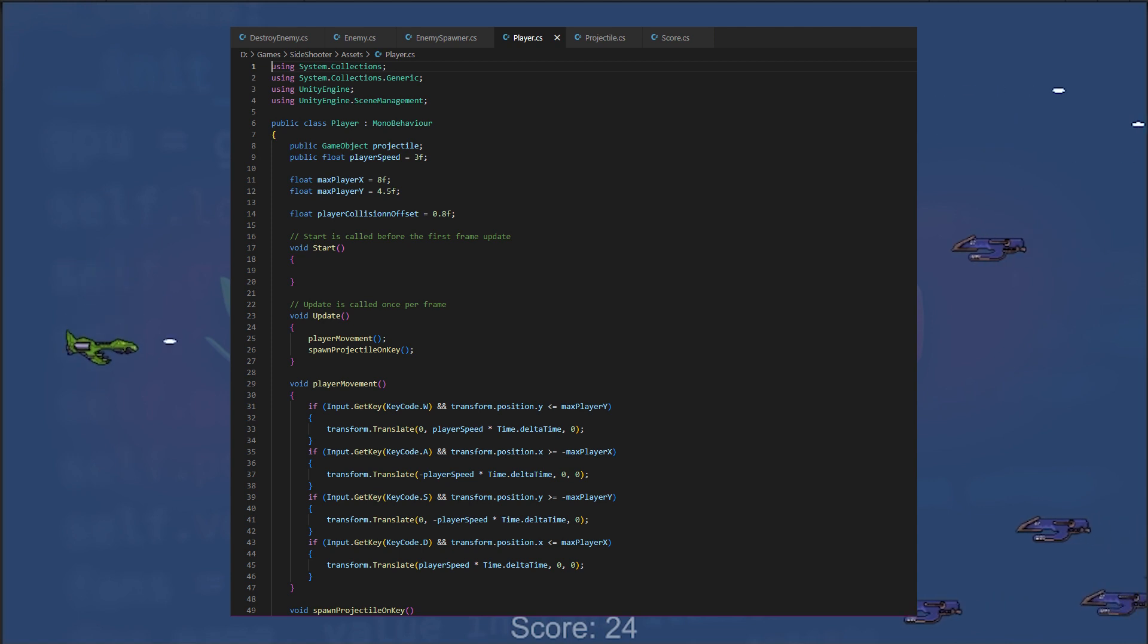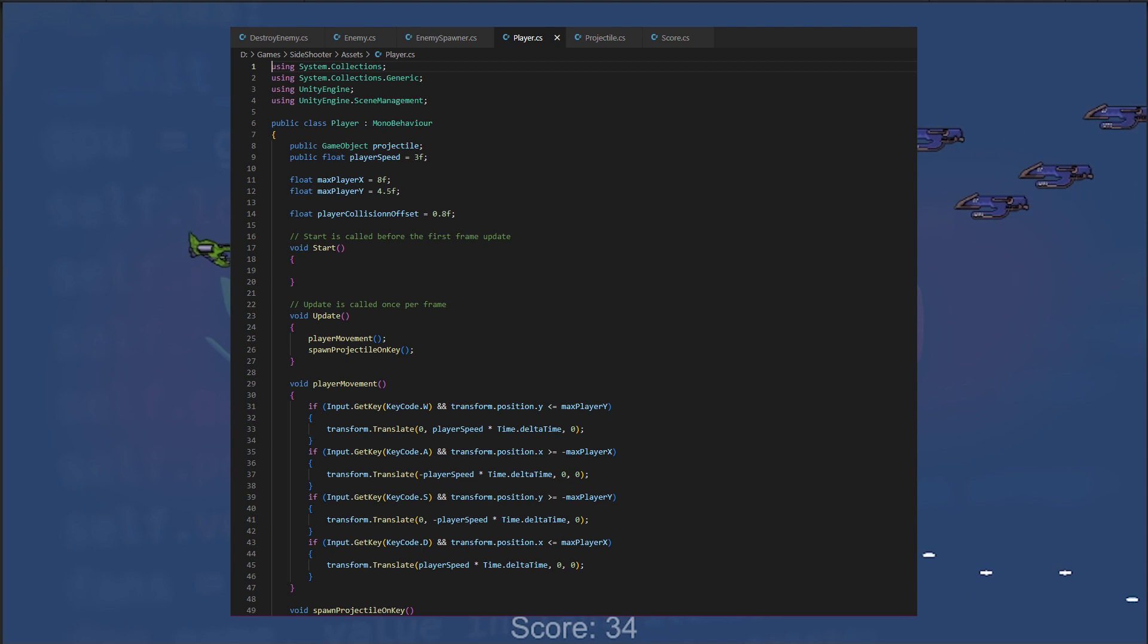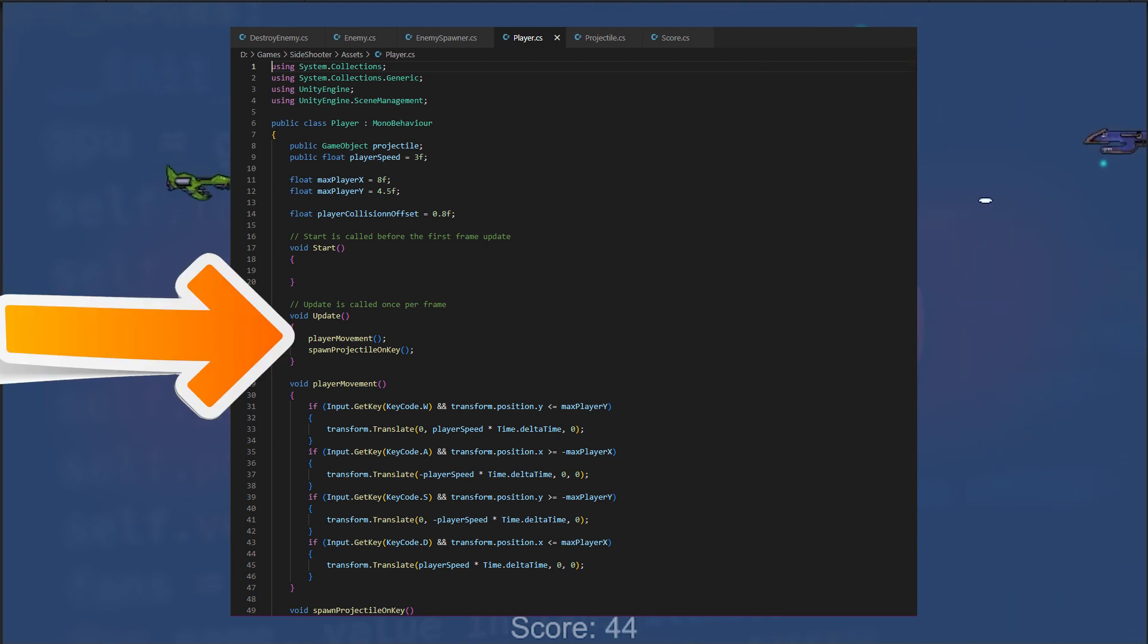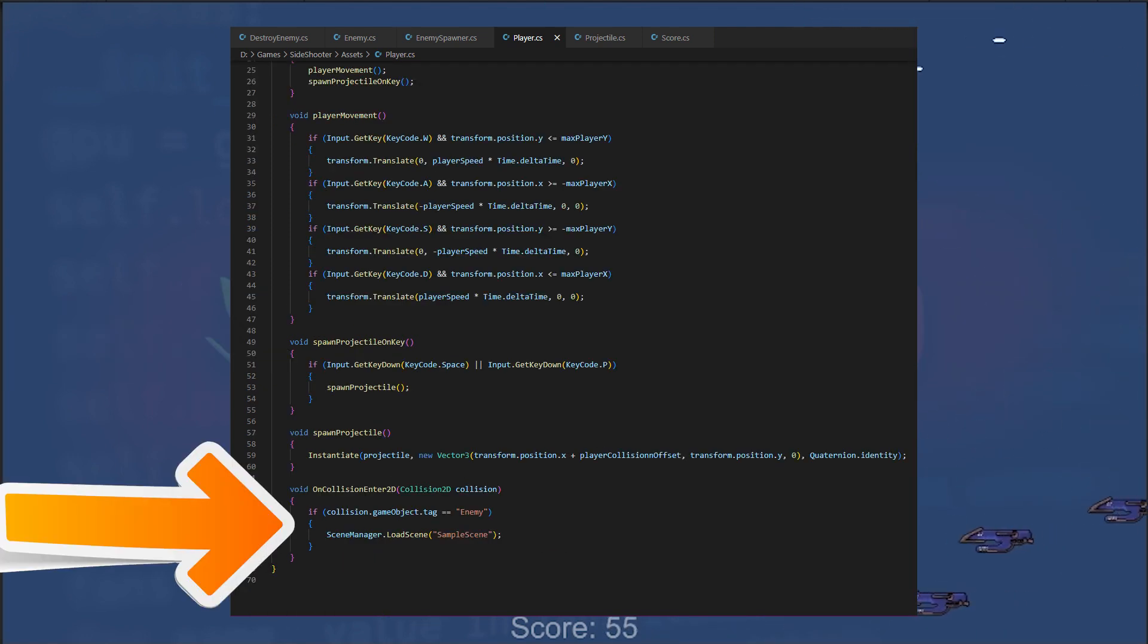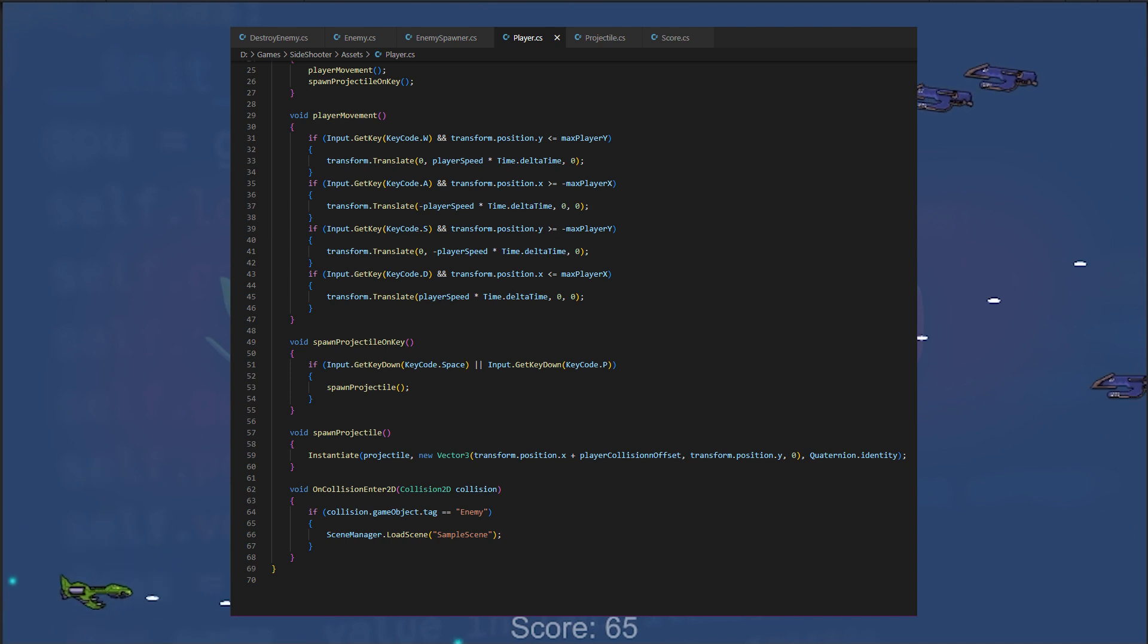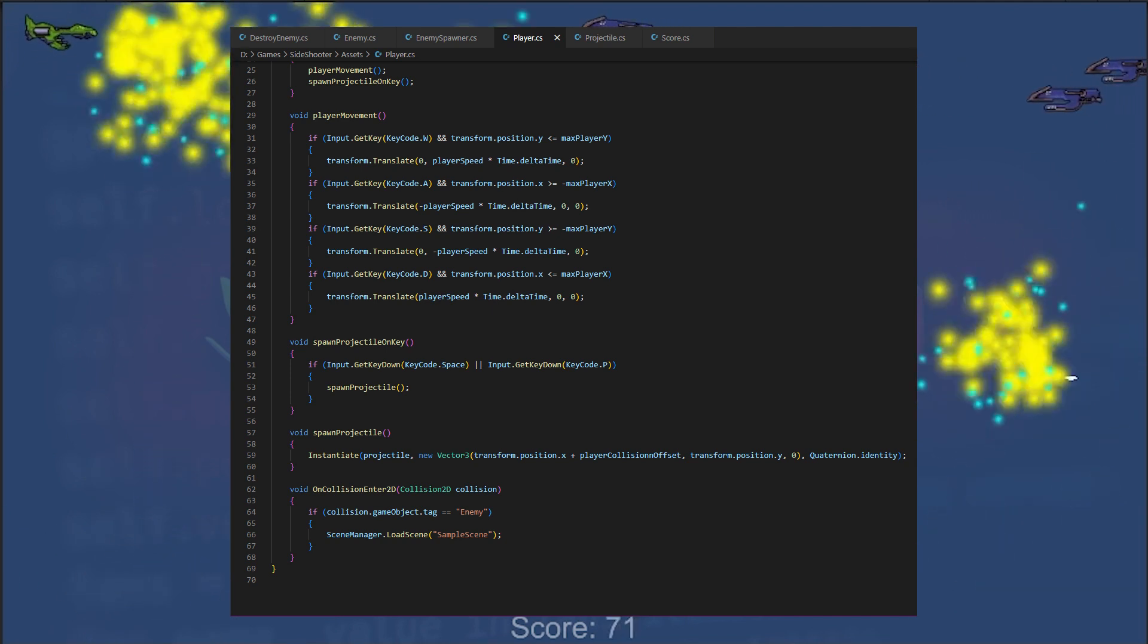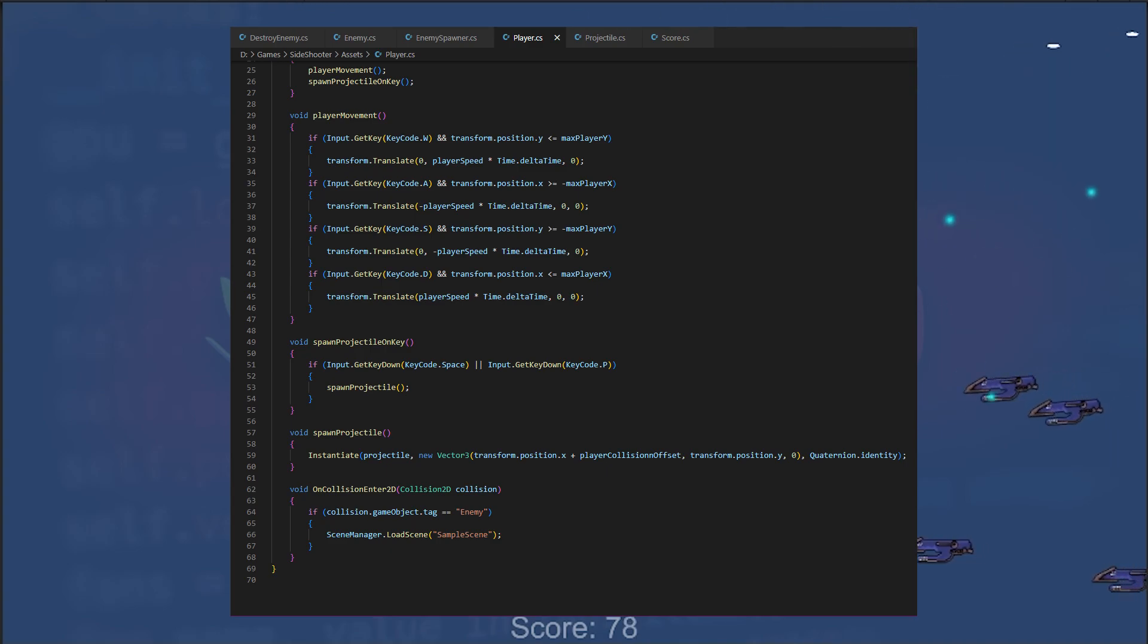The script's functions include Start, which is called once when the script is first loaded, Update, which is called every frame and calls the player movement and spawn projectile on key function, and OnCollision2D, which is called when the player collides with other objects. If the colliding object has tag enemy, the script loads sample scene level, which is game over condition.